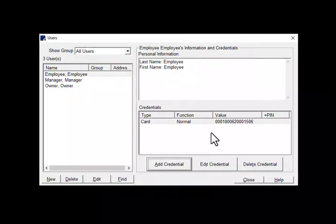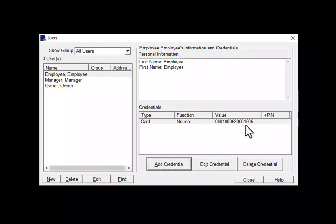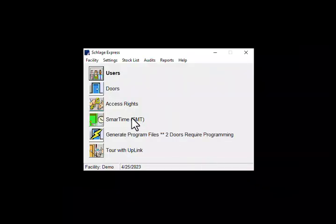You can now see the credential given to the user. The next and final step is to give access rights. I like to note the last three or four digits of the card number to help find it in access rights. Click out of this screen and click on access rights.